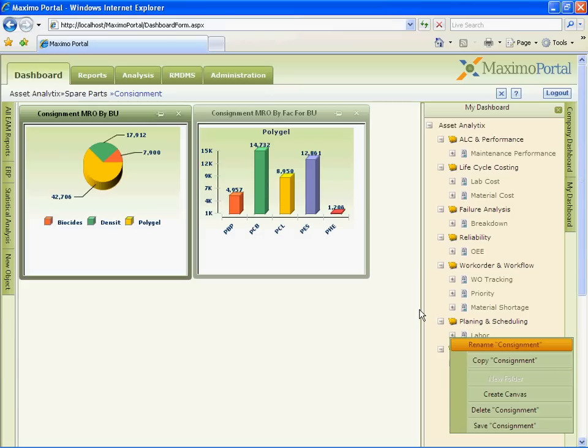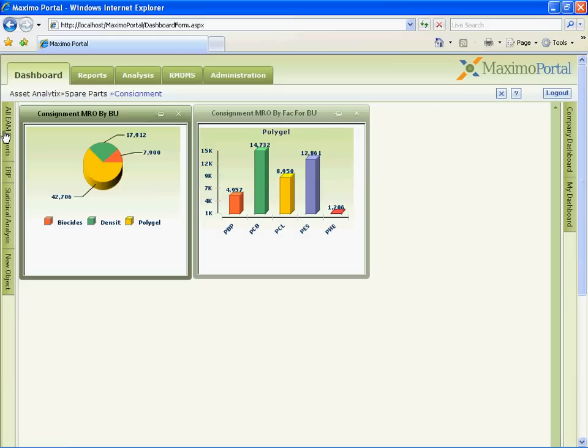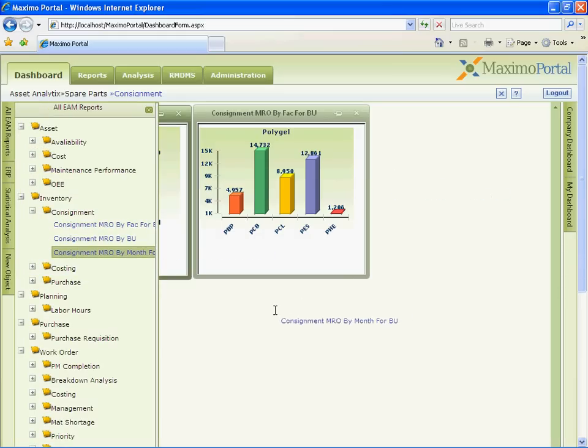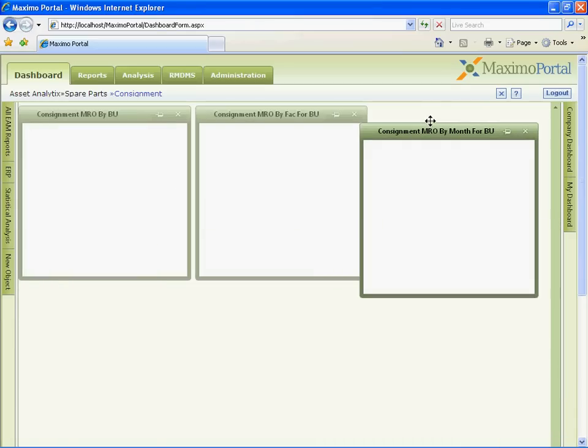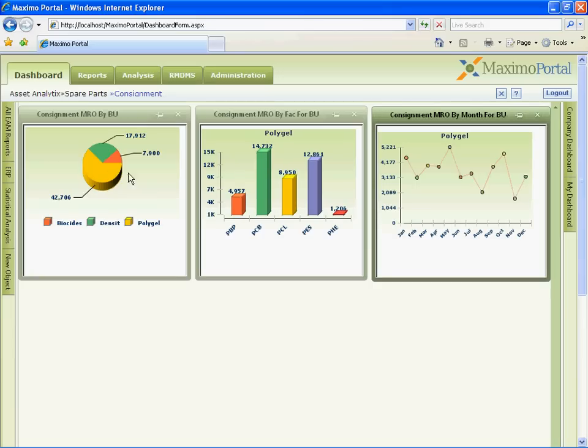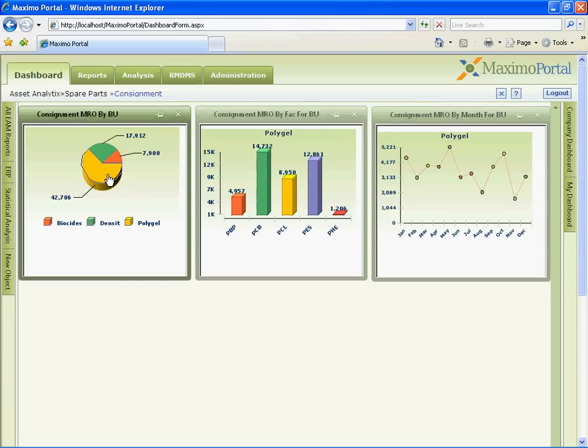Here, user can create his own canvas under my dashboard where user can drag another KPI from a list of KPI and drop it into the canvas. We can refresh these KPIs on demand or schedule them as well.